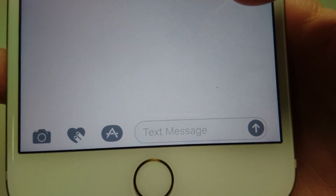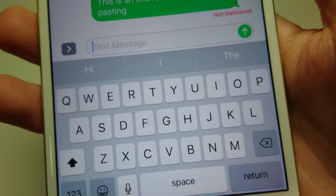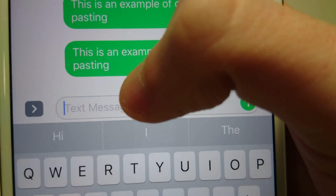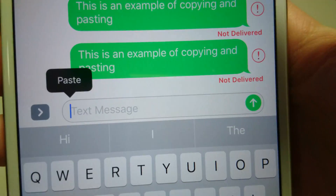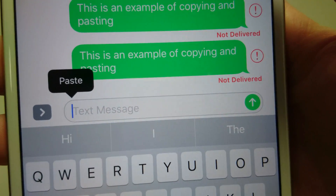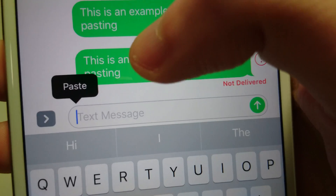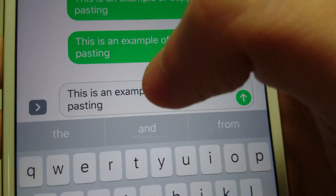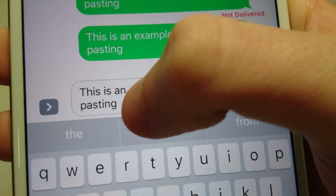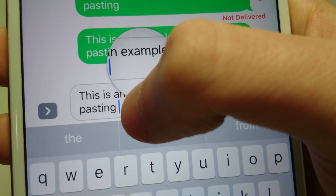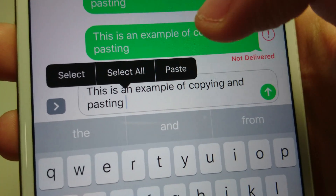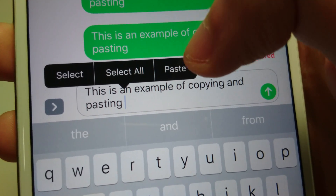Now let's say if we want to paste it. I'm just going to paste it in the same conversation right here. All you do is tap in the message box like this. Just gently tap and you see you have this option here for paste — press that. You can also hold down for a couple seconds, let go, and then you have options for select, select all, and paste.